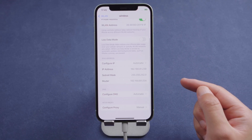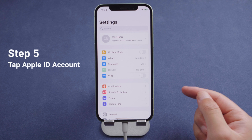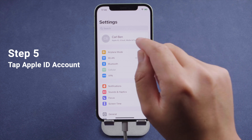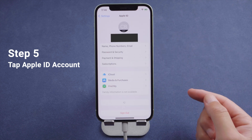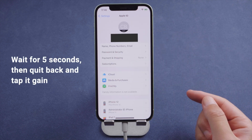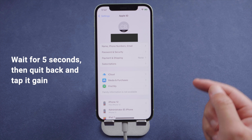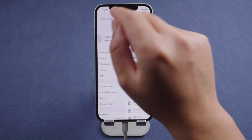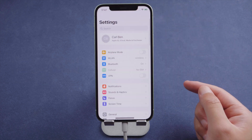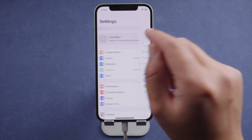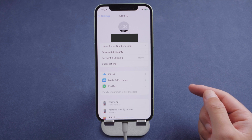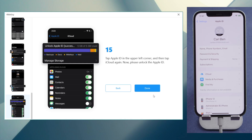Now quit back to the main Settings page. Tap your profile name and wait for your Apple ID page to finish loading. Then wait another 5 seconds, quit back, and tap your name one more time. Now you can switch back to FoneMeKey and proceed with the removal.